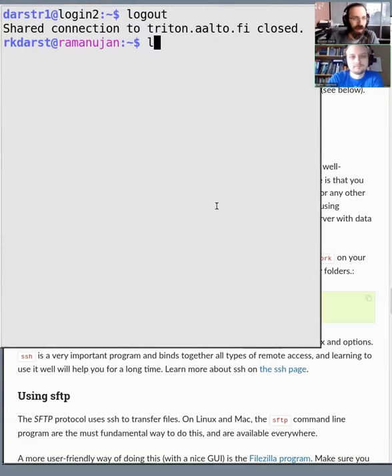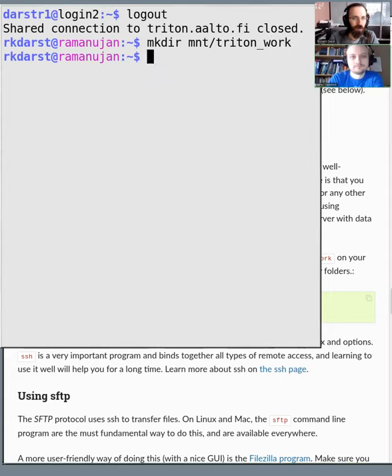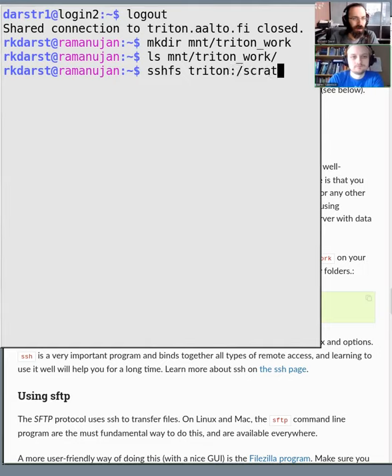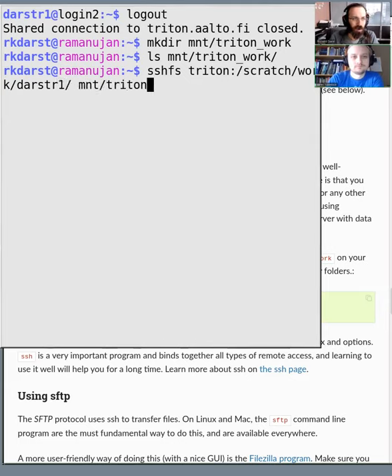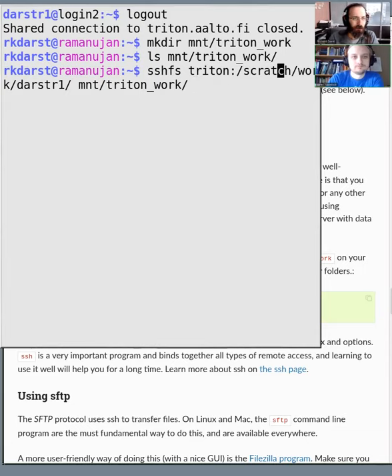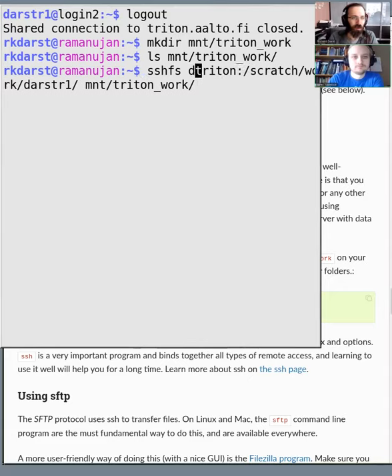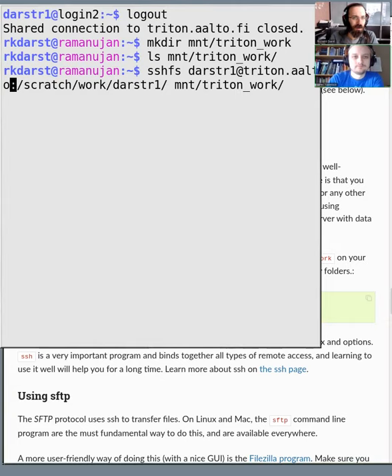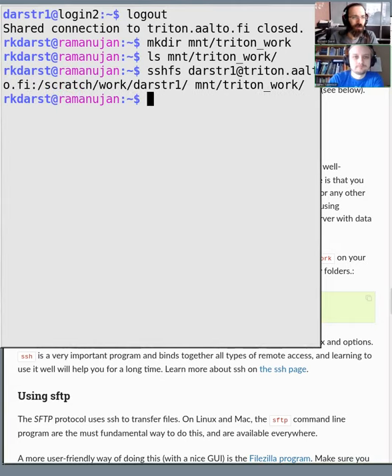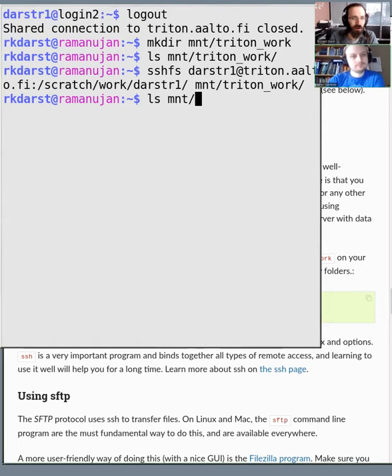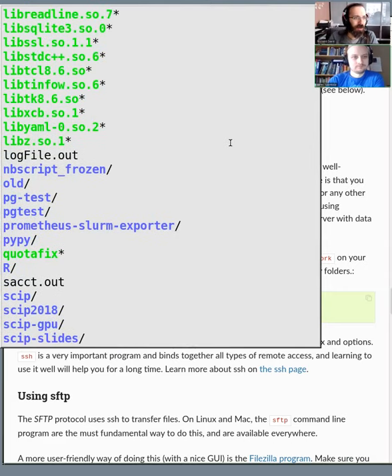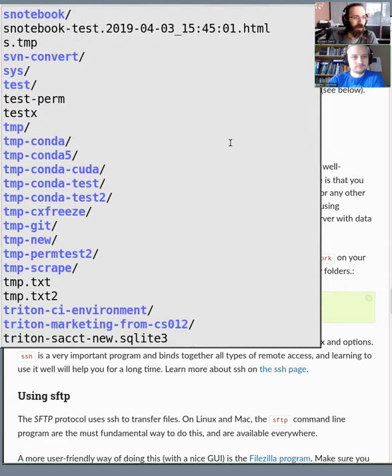So let's see. So I have, I'll make a new directory. Triton work. And now I list this directory. And I see there's nothing there. So I, SSHFS, Triton, colon, scratch, work, Darst R1, and then mount Triton work. So here I say just Triton, colon, but because I have an alias for Triton set up. But in general, this would be Darst R1 at Triton Alto dot fi. Let's see. So I do this and nothing happened. Well, as we know from before, no message usually means it just worked. So let's list mount Triton work.